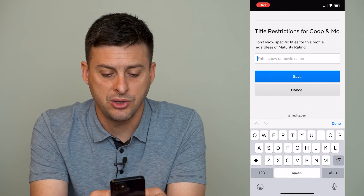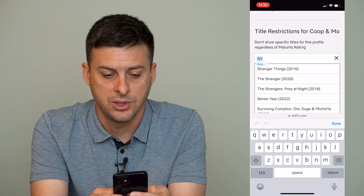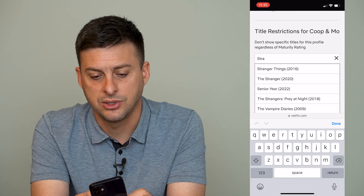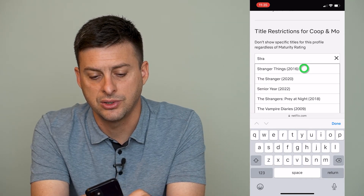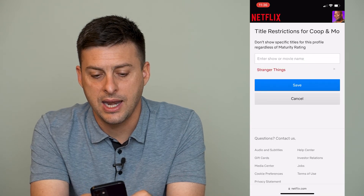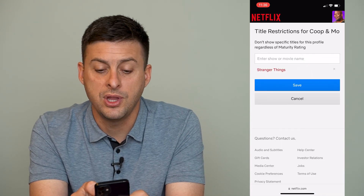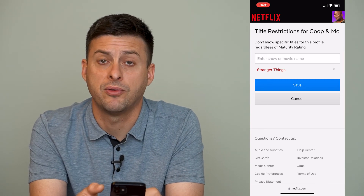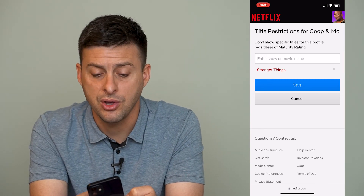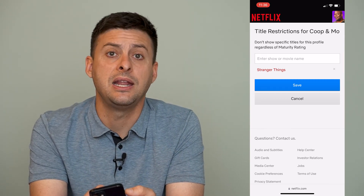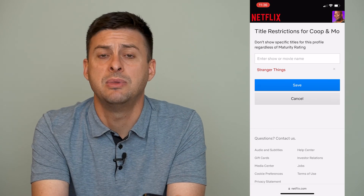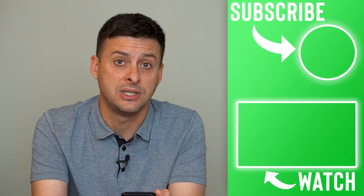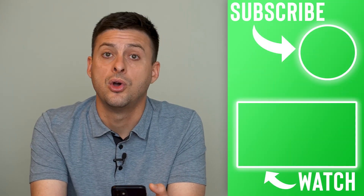So say you want to limit Stranger Things. You can type in Stranger Things here, and it will not show Stranger Things to this specific profile. You can go through and type in anything you want if you want to limit their ability to view that specific TV show or movie.